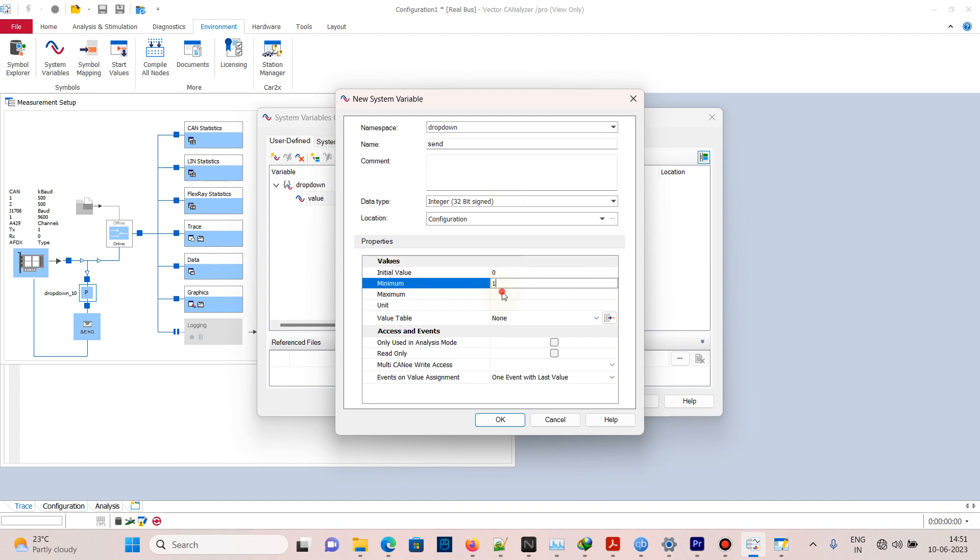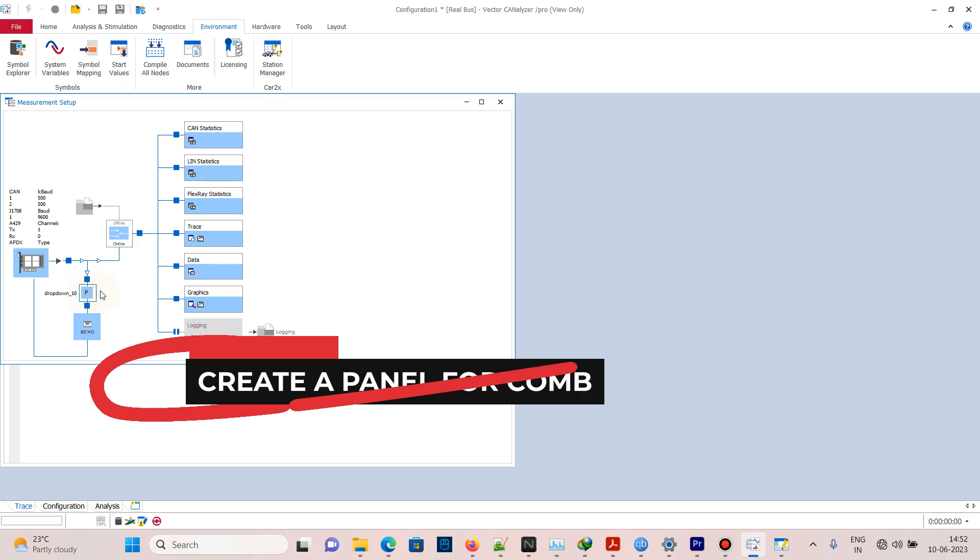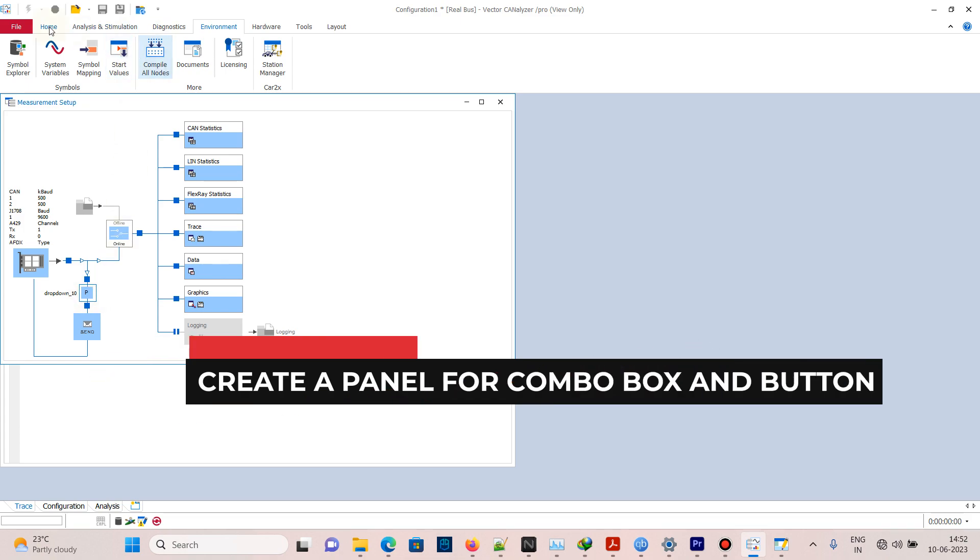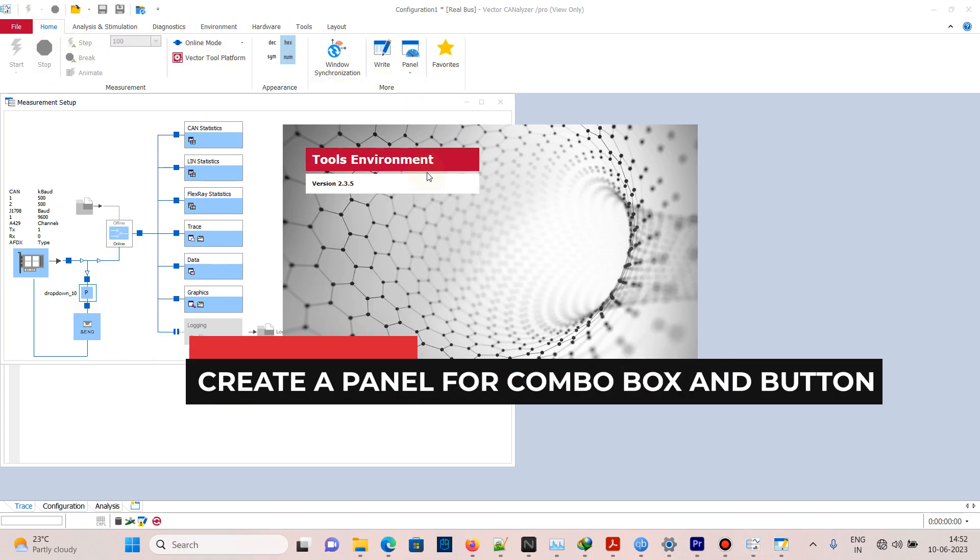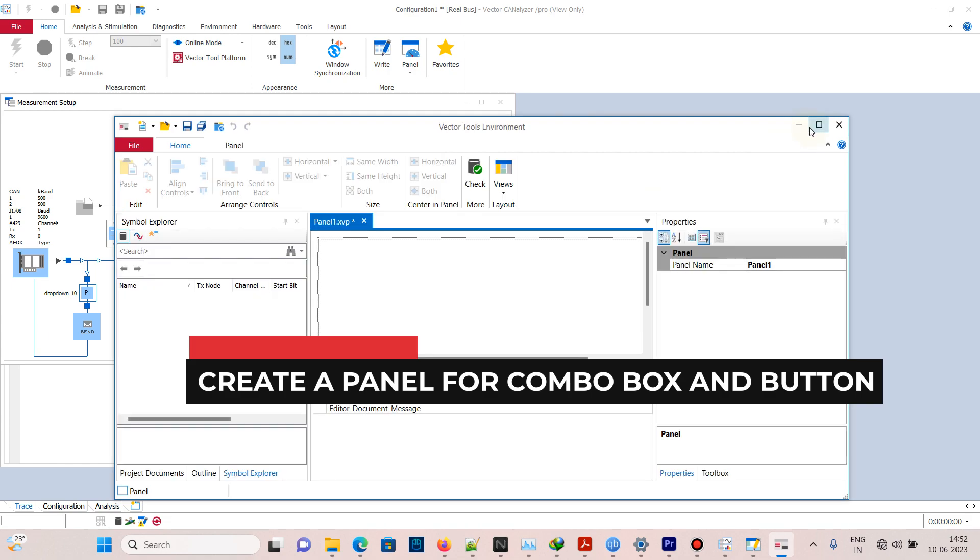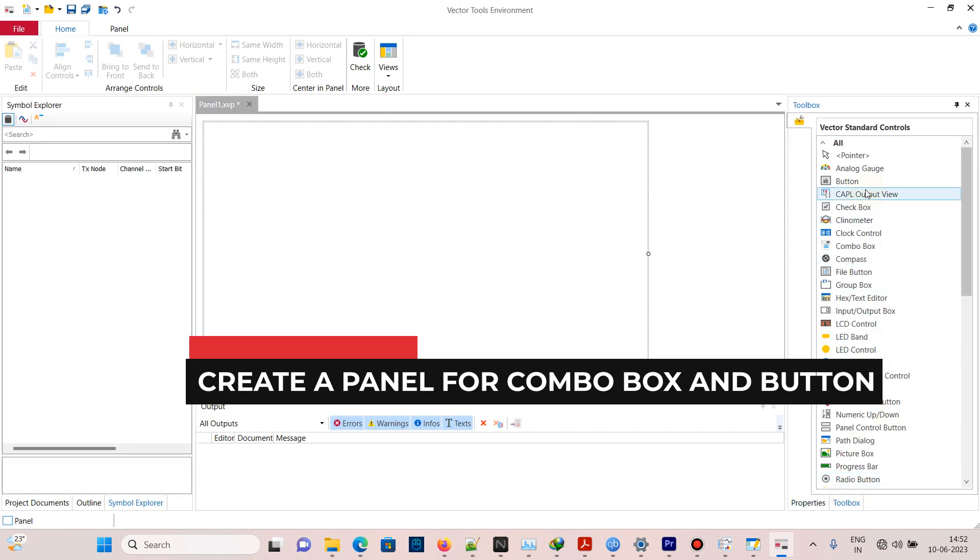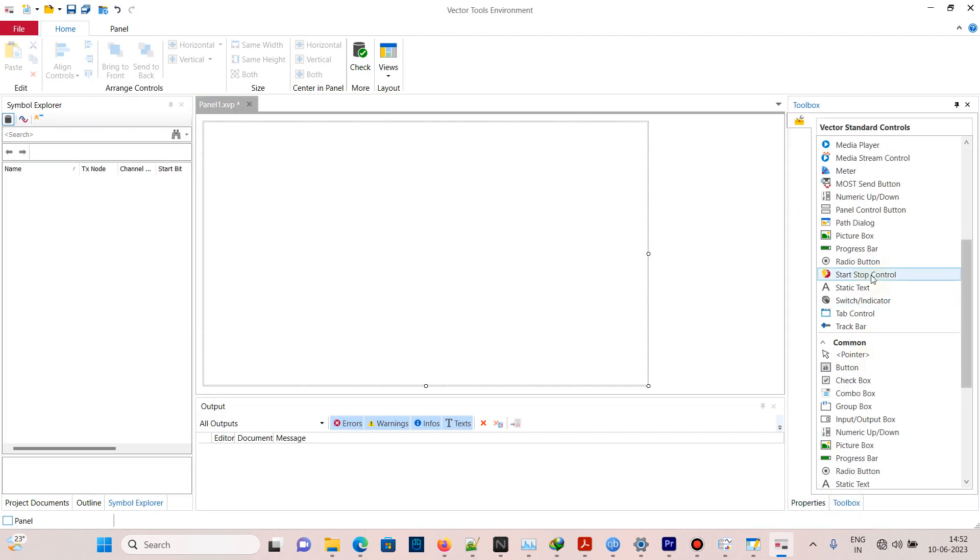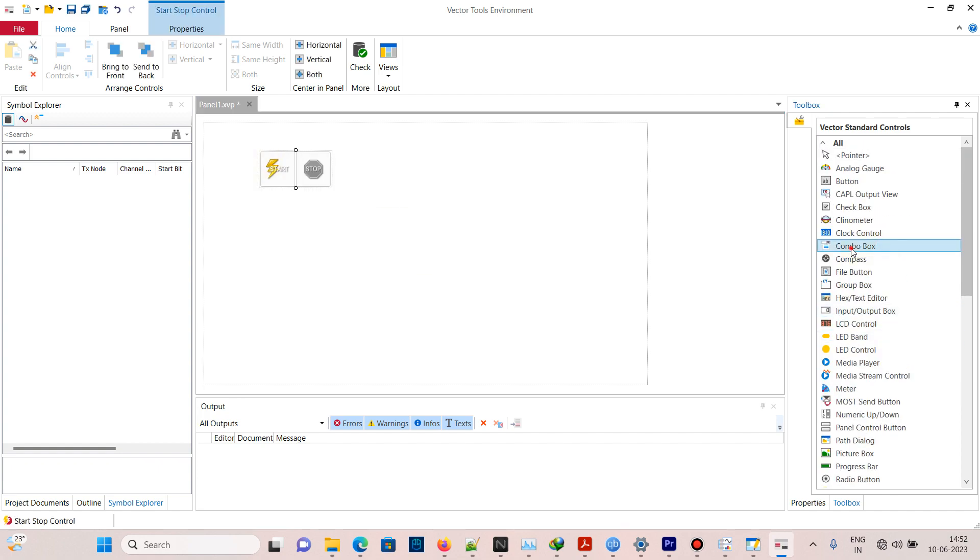Now we need to create a panel. Go to Panel, New Panel, then Toolbox. Drag and drop start and stop button, combo box (which is a drop-down), and then drag a button.